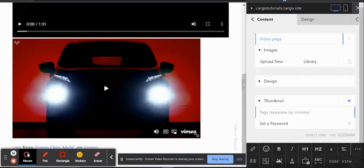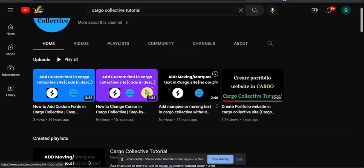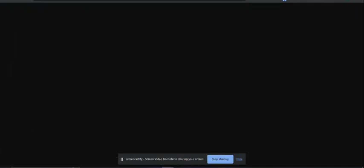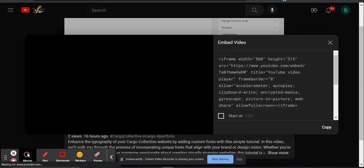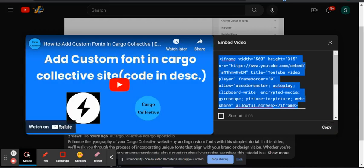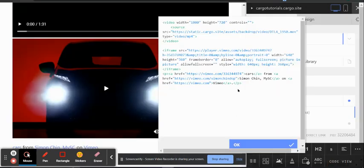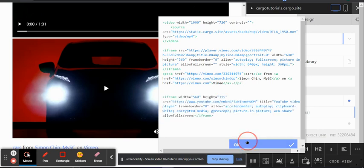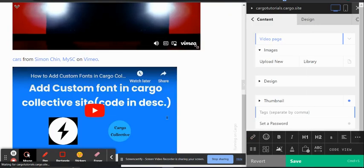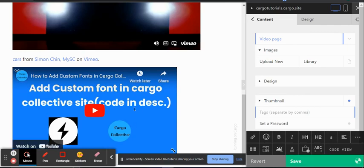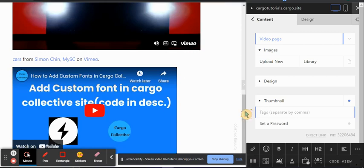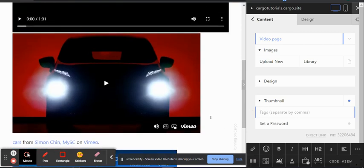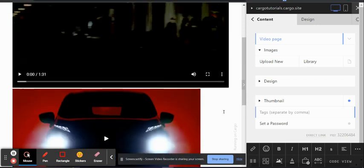Now let's see how you can embed a YouTube video. Open the video, click on Share, then click on Embed, and copy the embed code. Come back to your Cargo page, paste it in, and you can see the YouTube video is now showing.